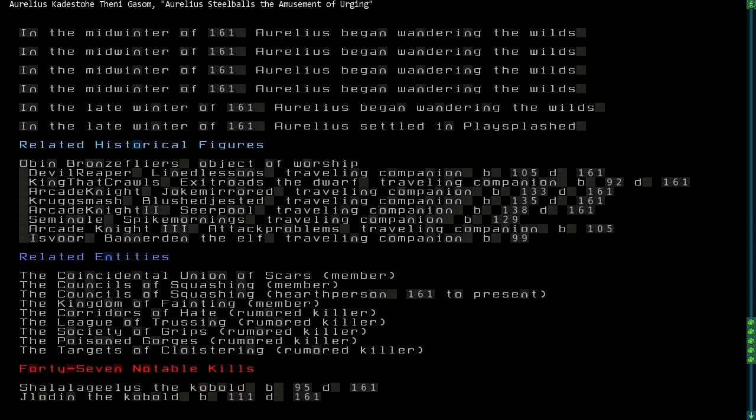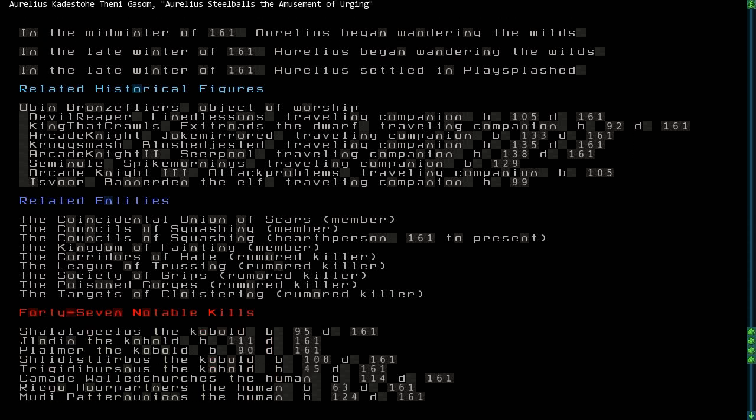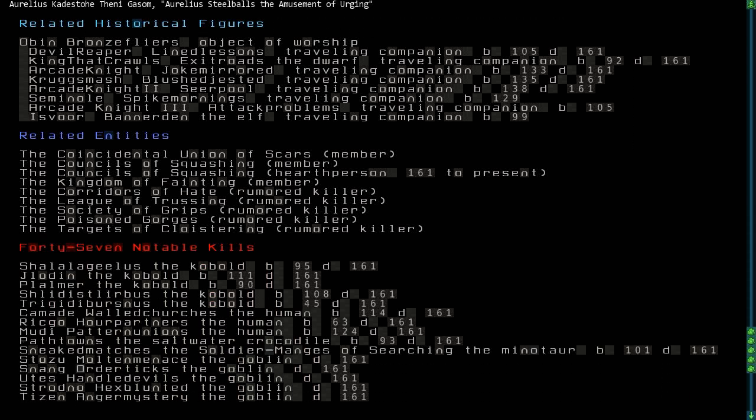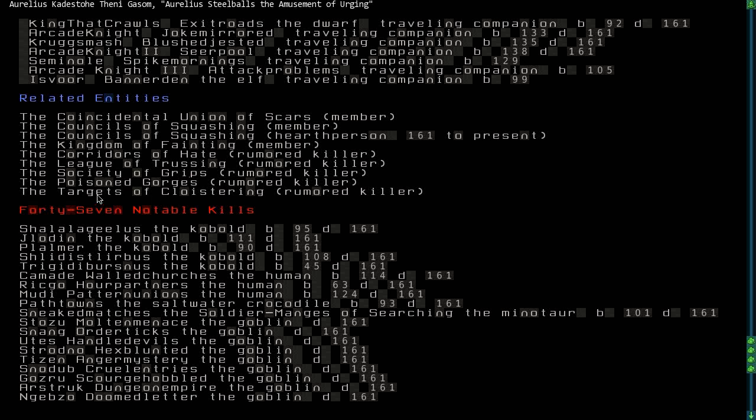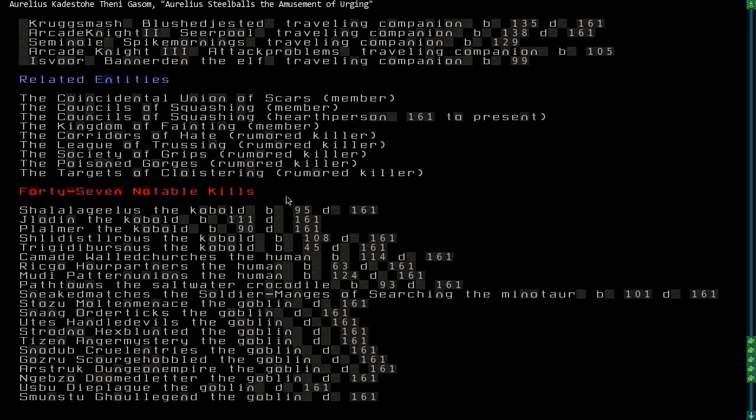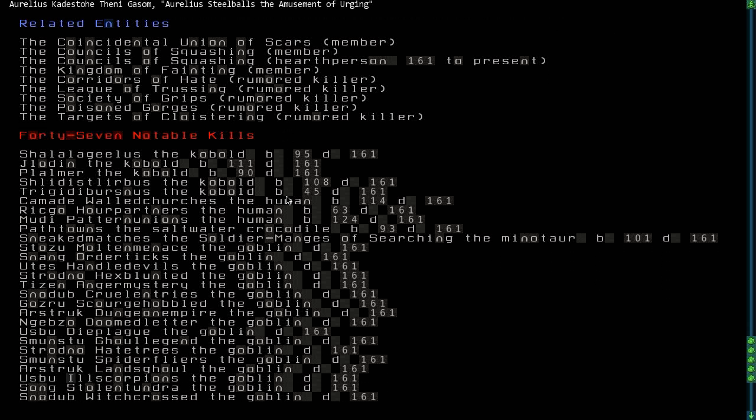Aurelius was related to these historical figures, he was related to these entities. He was a member of the Coincidental Union of Scars, he was a member and hearthperson of the Councils of Squashing, probably the initial place where he started. He was a member of the Kingdom of Fainting, somehow, and he was a rumored killer of the Corridors of Hate, the League of Trussing, the Society of Grips, the Poison Gorges, and the Target of Cloistering. Those must be the enemy groups that he had struck down.